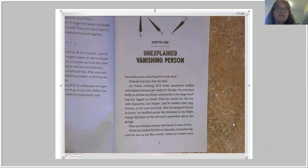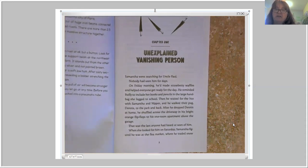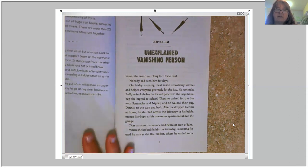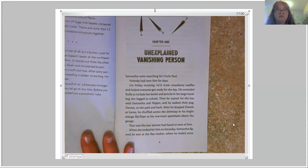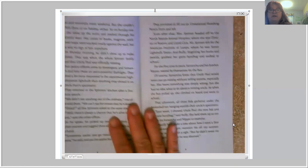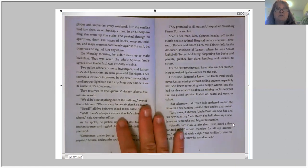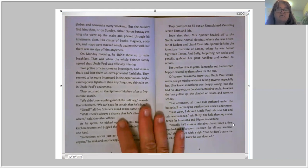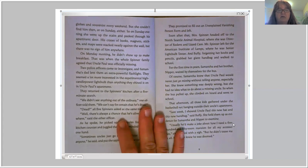Let's find out. Chapter One: Unexplained Vanishing Person. Samantha went searching for Uncle Paul. Nobody had seen him for days. On Friday morning he'd made strawberry waffles and helped everyone get ready for the day. He reminded Buffy to include her books and pencils in the large handbag she lugged to school, then he waited for the bus with Samantha and Nipper, and he walked their pug Dennis to the park and back. After he dropped Dennis at home, he shuffled across the driveway in his bright orange flip-flops to his one-room apartment above the garage. That was the last anyone had seen or heard of him. When she looked for him on Saturday, Samantha figured he was at the flea market where he traded snow globes and souvenirs every weekend. But she couldn't find him then, or on Sunday either. On Sunday evening she went up the stairs and peeked through his apartment door — his crates of books, magnets, stickers, and maps were stacked neatly against the wall, but there was no sign of him anywhere. On Monday morning he didn't show up to make breakfast. That was when the whole Spinner family agreed that Uncle Paul was officially missing.